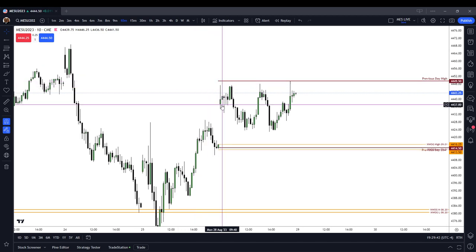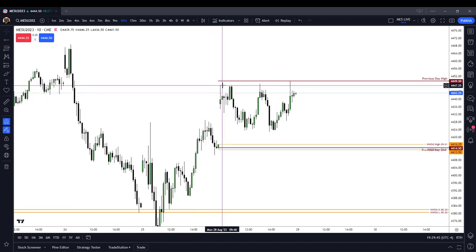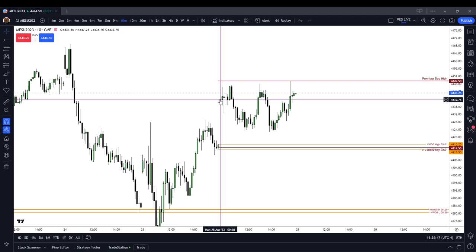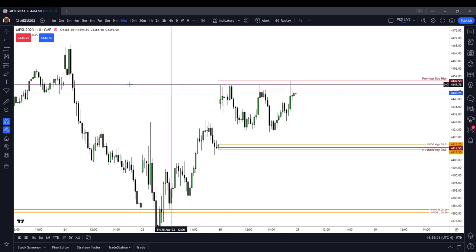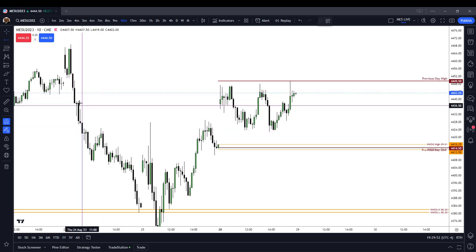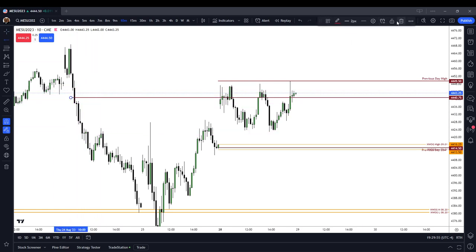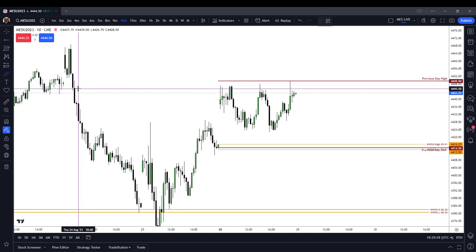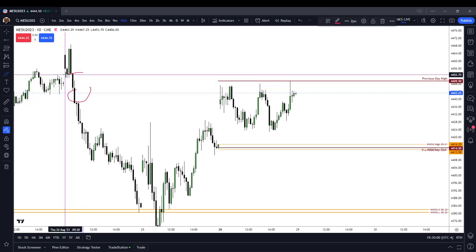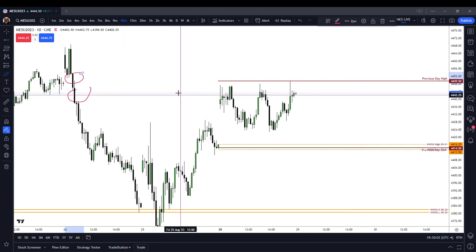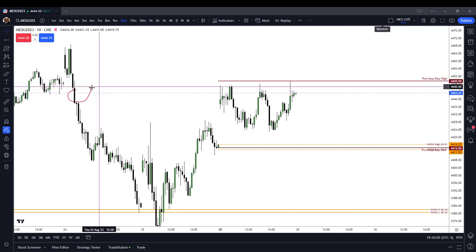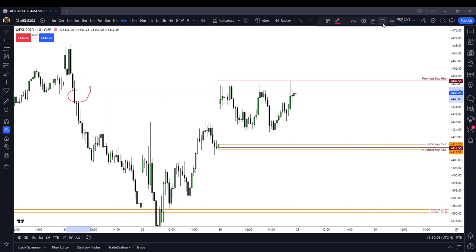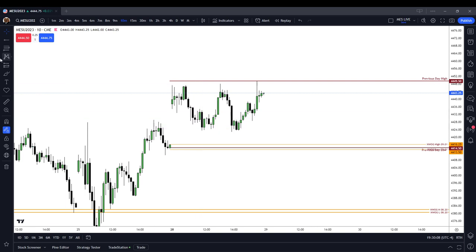The opening 10-minute candle was a spinning top candle with an inefficient price delivery to the buy side. We traded up into a 15-minute fair value gap on the regular trading hours that you can see here, and we also had a sell-side multiplicity efficiency here. So we traded into those things in the morning session.